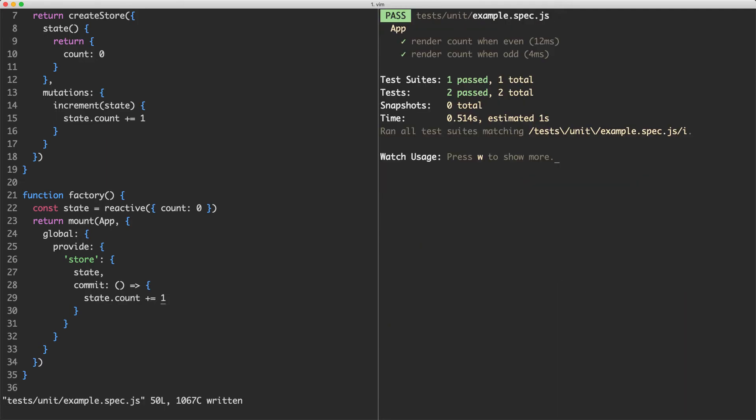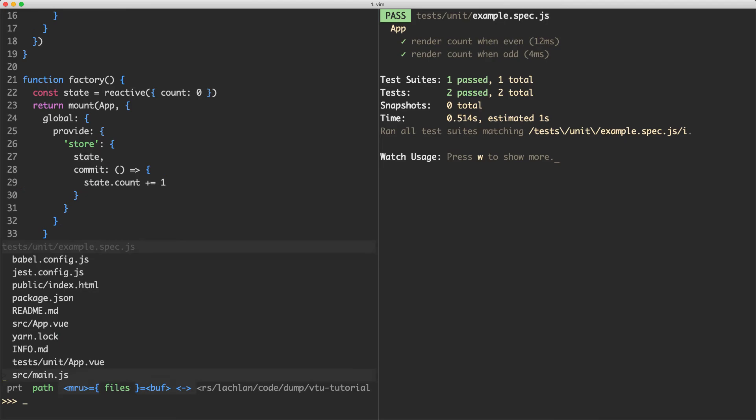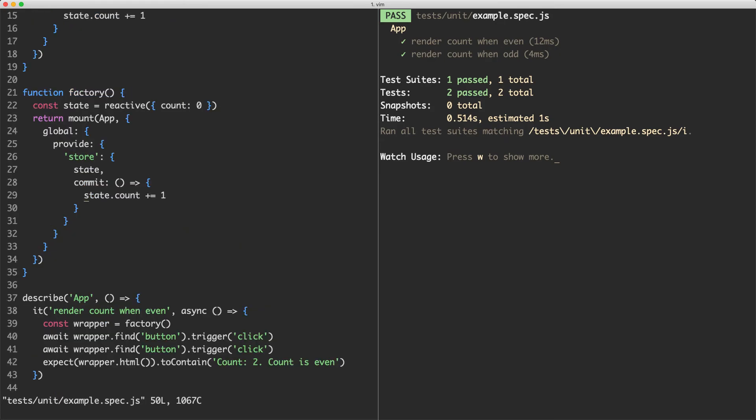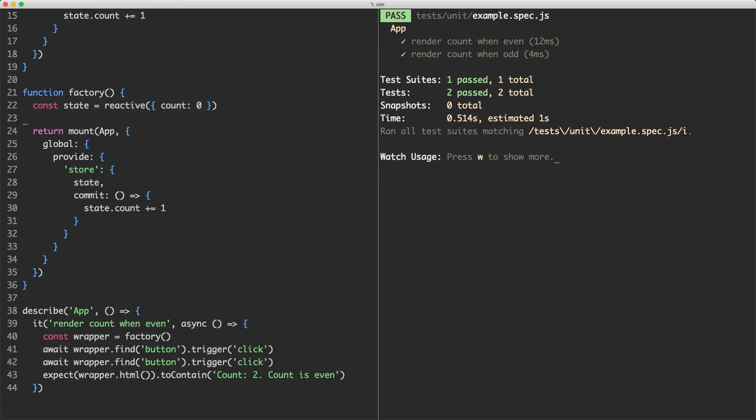And the reason this is passing, if we head over to the component, is we can see here we're calling store.commit. We're completely ignoring this handler here, but it doesn't matter because in our fake implementation, we're just calling state.count plus equals one. And that's going to update the reactive state. I'm just showing you this as an example of how you can use provide to provide arbitrary values, in this case, a kind of fake store to our components. And we can see everything is now still passing.